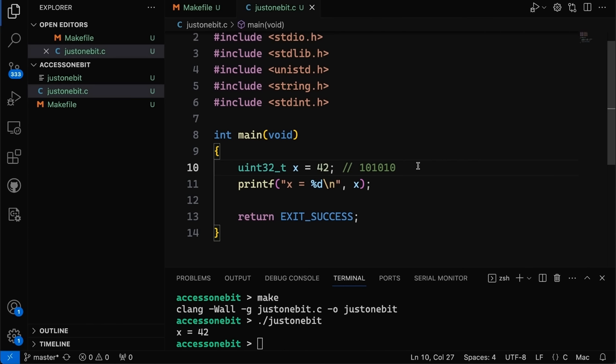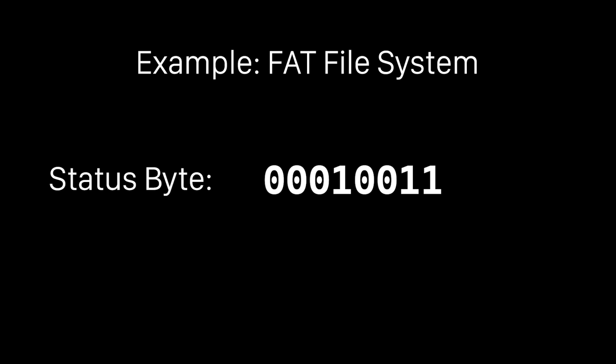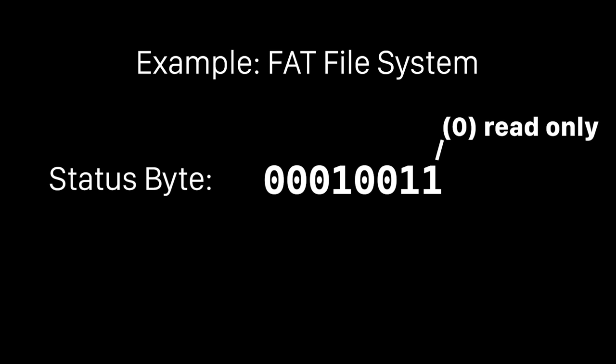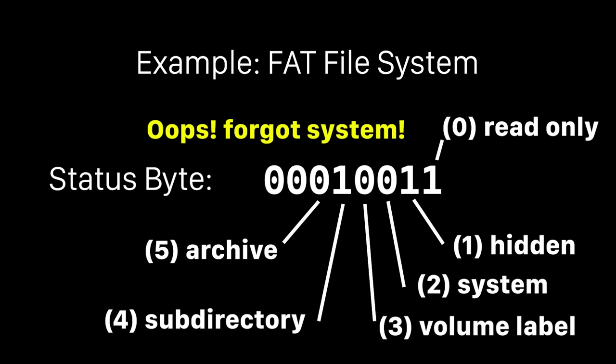The most common reason is when using bit fields, also known as bit vectors — I've talked about those in a previous video. This is when you have a variable where each bit has its own meaning, so each one or zero means something independent of the others. One example is in the FAT file system. Every directory entry has a status byte that's eight bits, and each bit means something: bit zero means read-only, bit one means hidden, bit two is volume label, bit three is subdirectory, bit four is archive.